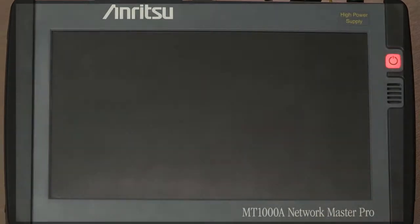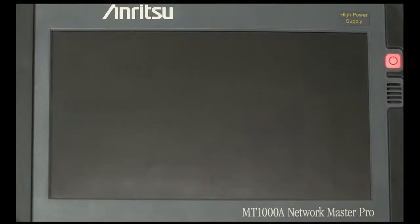MT-1000A Network Master Pro 100GB BERT Setup. Switch the tester on so it boots up while you're working on the instrument.